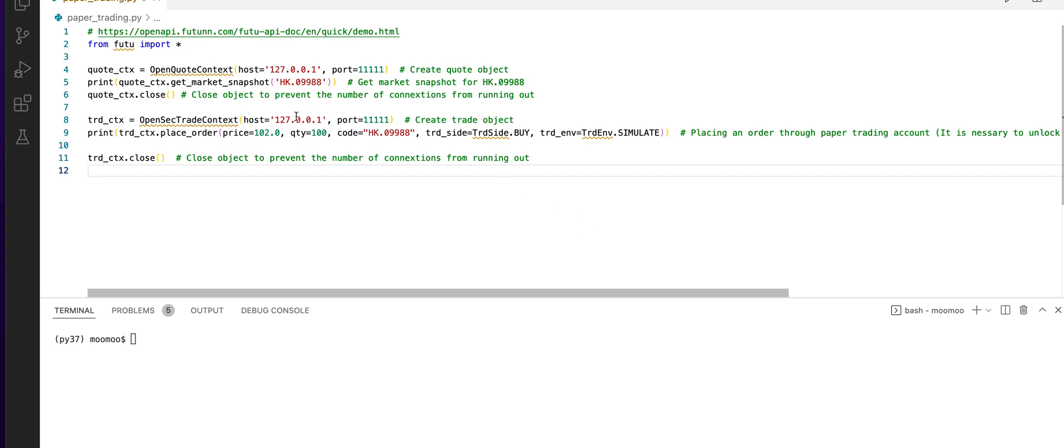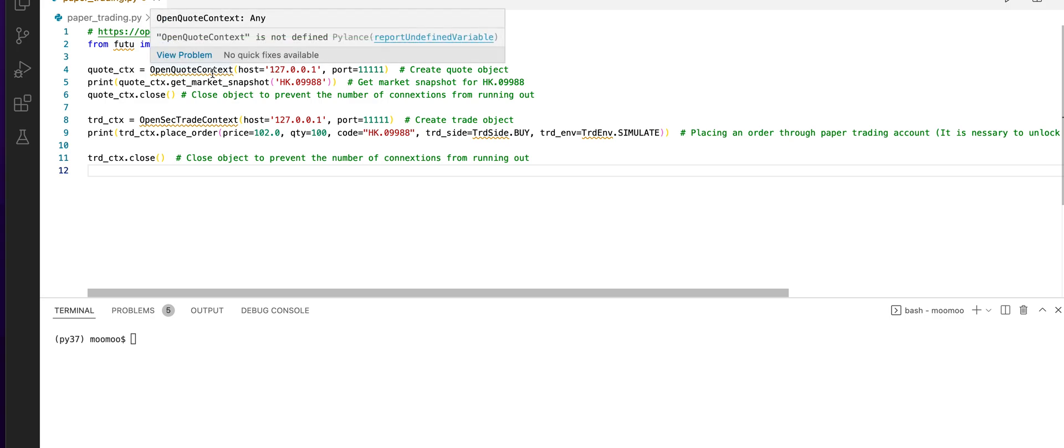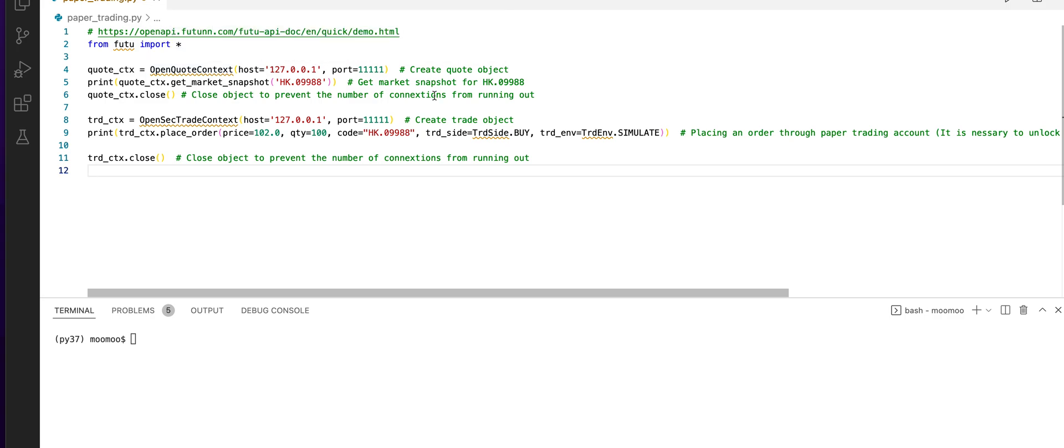This is a sample program on Visual Studio Code. First, we import the Futu API. Next, we create a quote object on our local host.